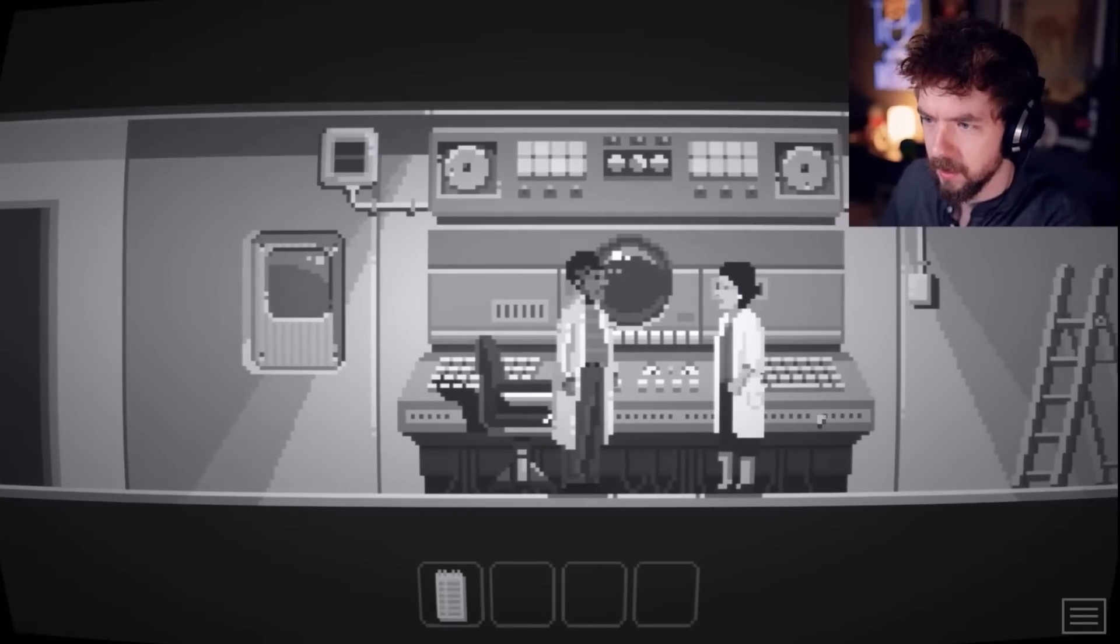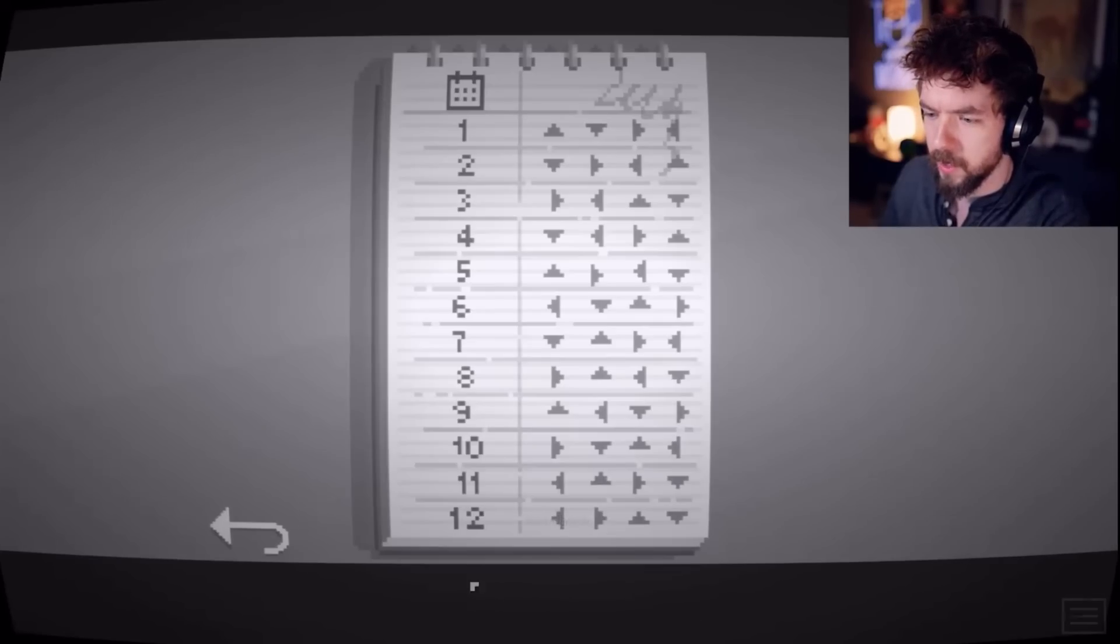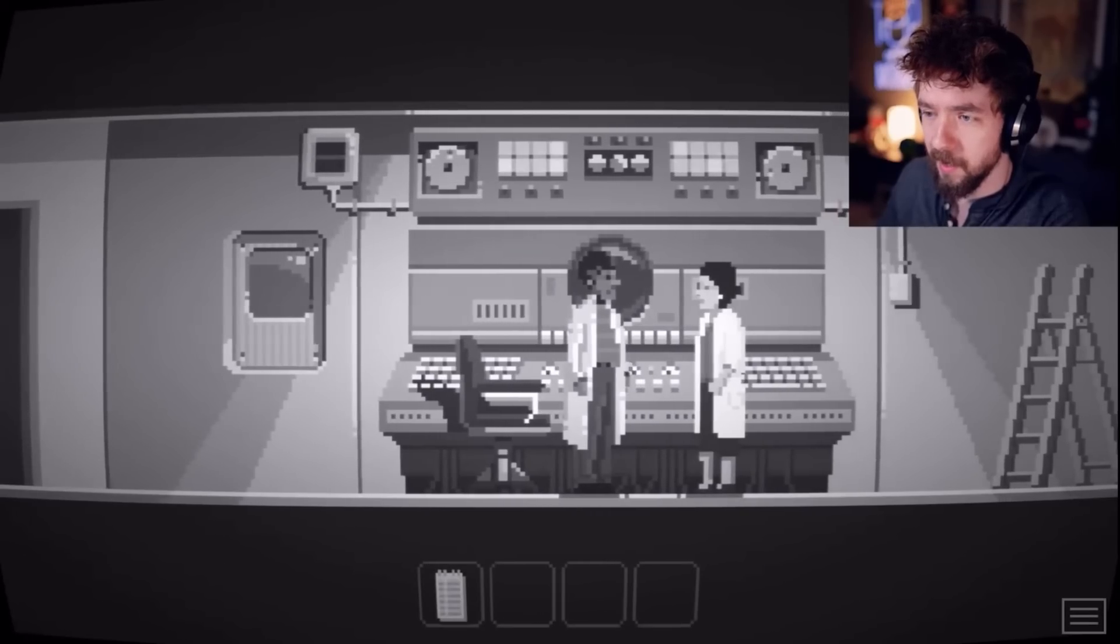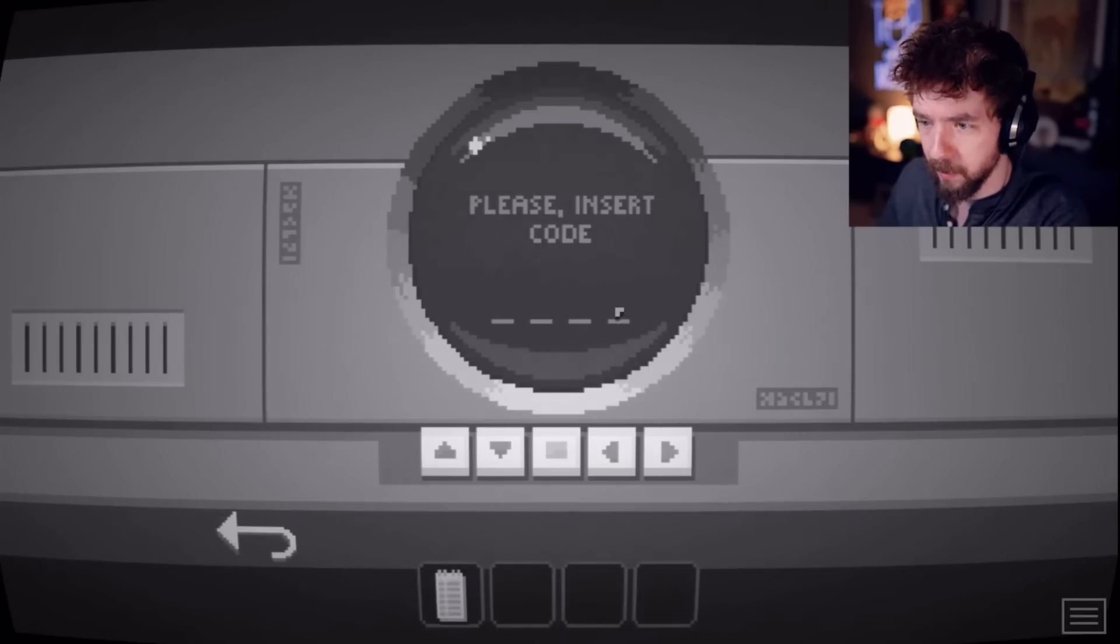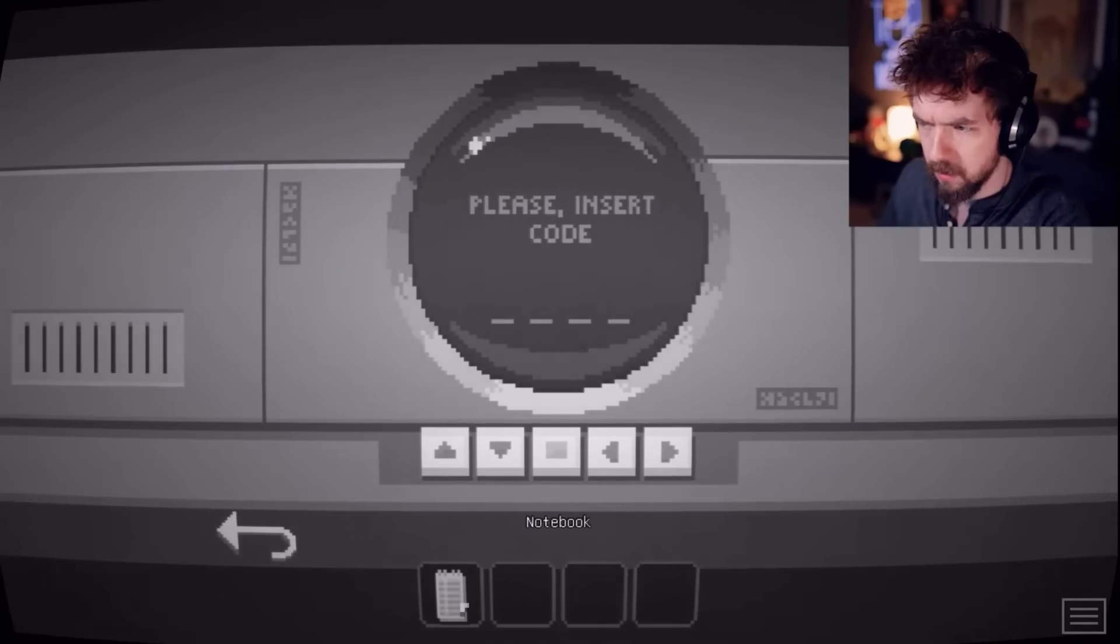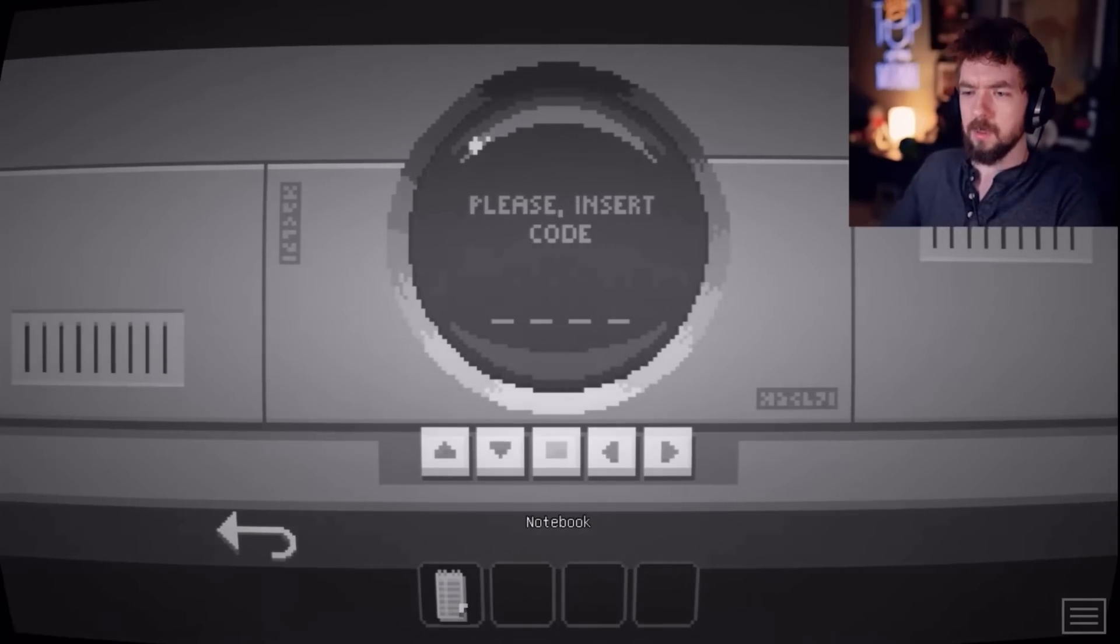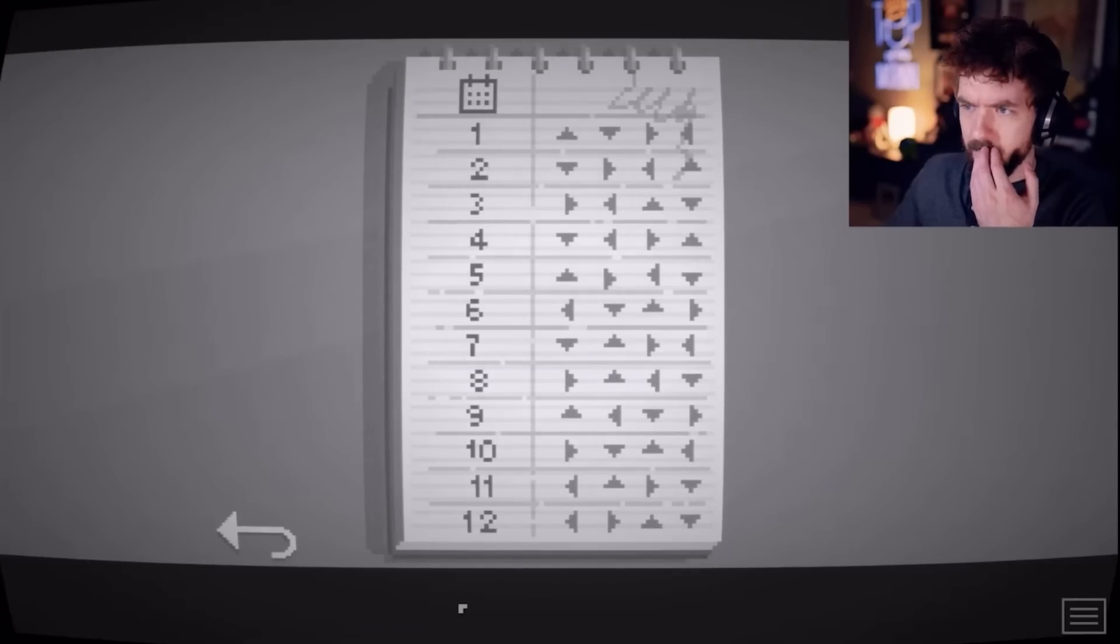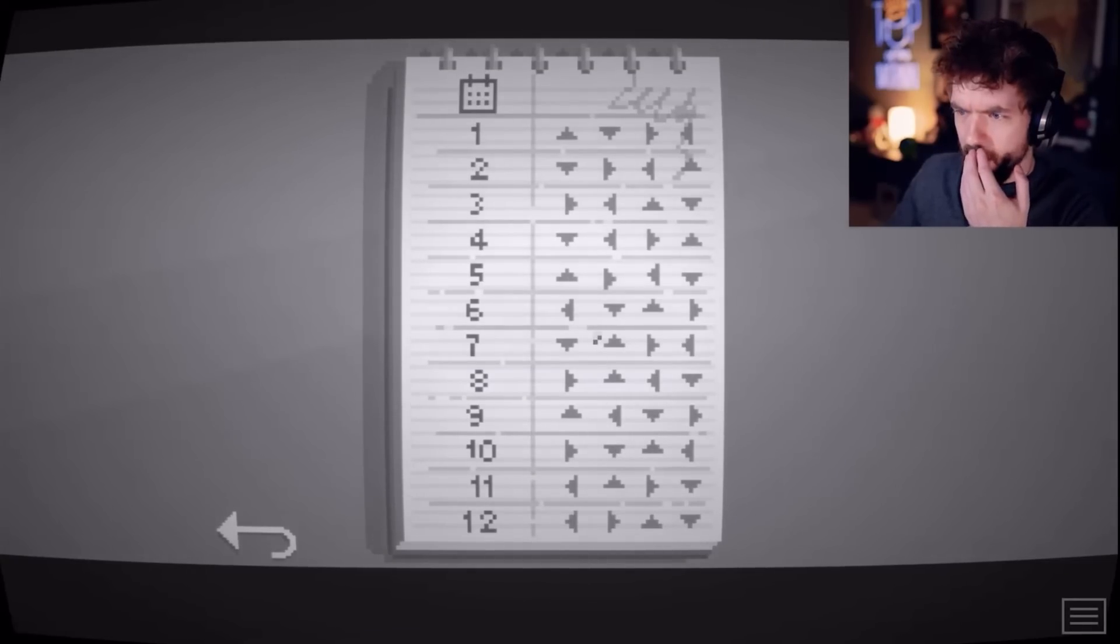You got the codes? I sure did Linda, take a peek at this bad boy. Up, down, left... What? Is any of these match that?